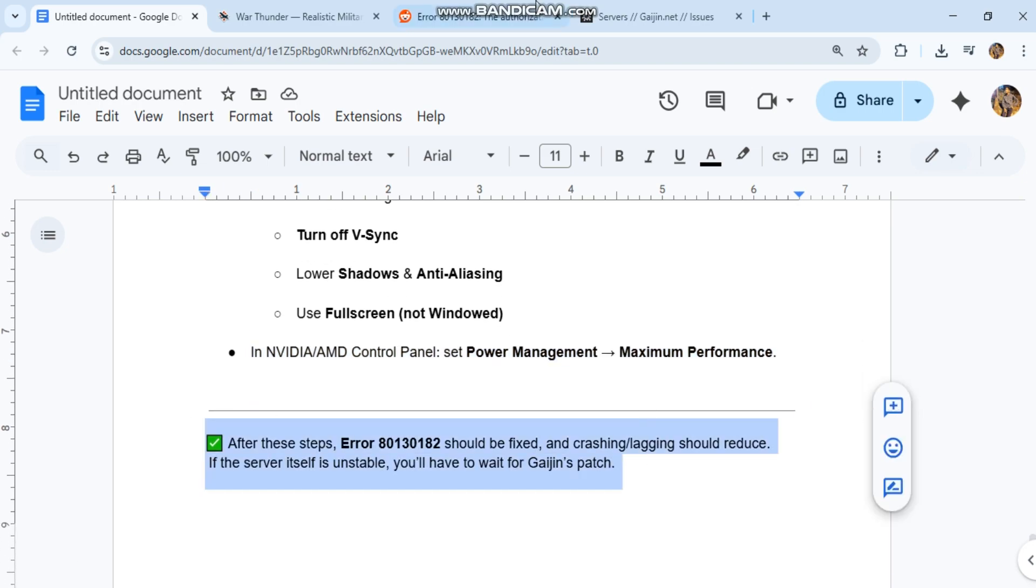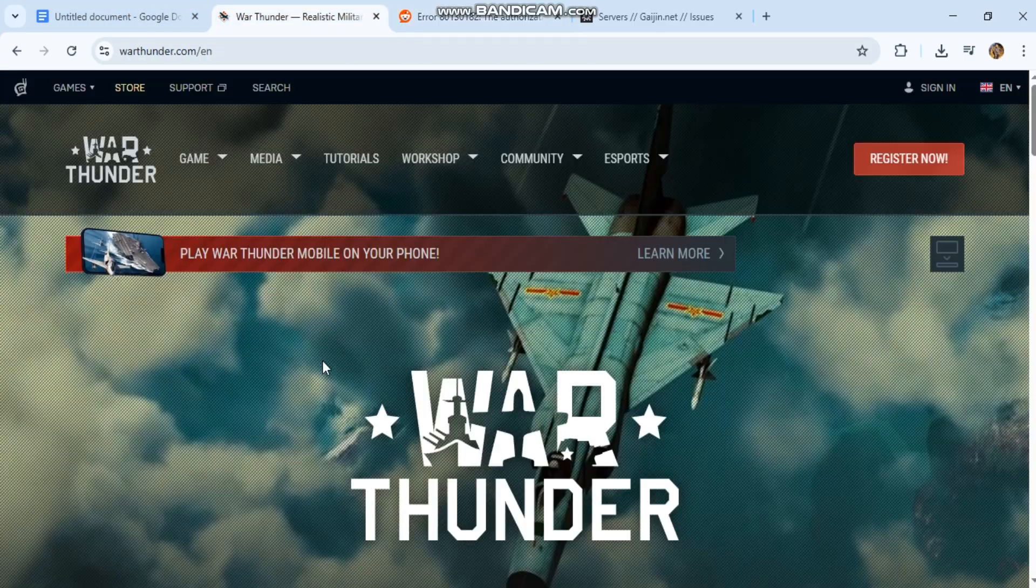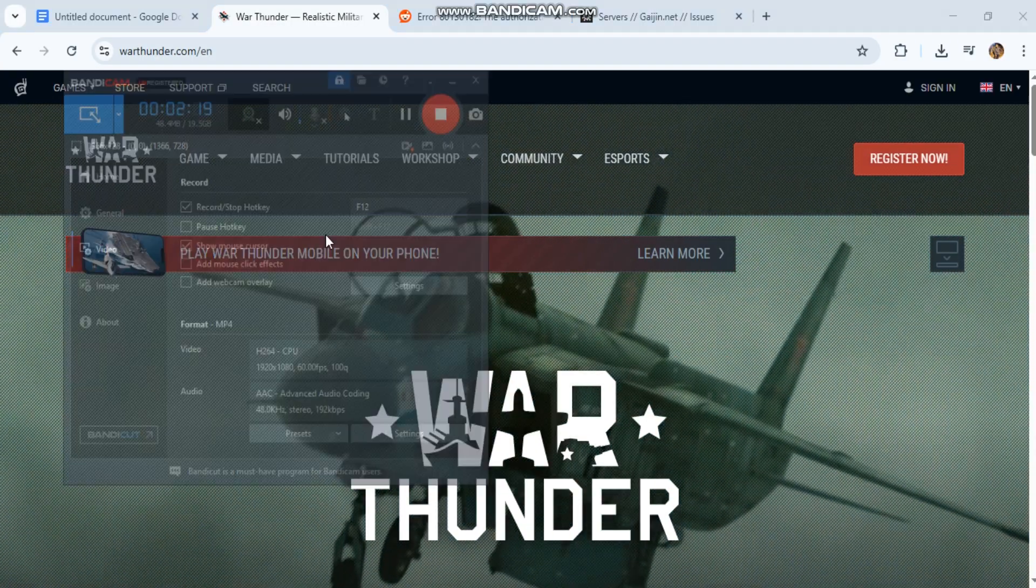After these steps, error 80130182 should be fixed and crashing/lagging should reduce. If the server itself is unstable, you'll have to wait for Gaijin's patch.